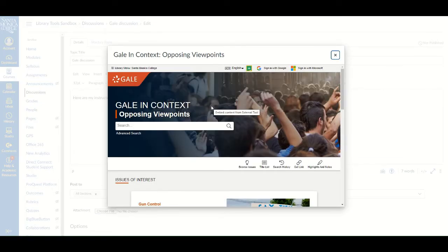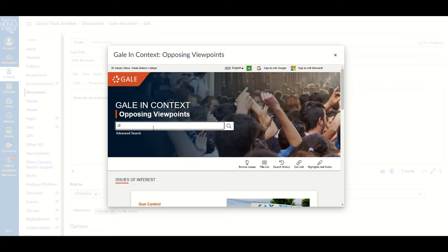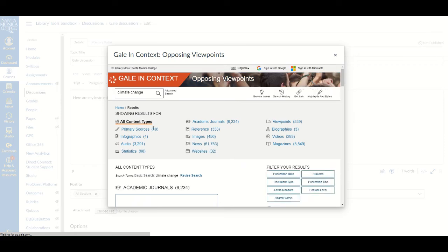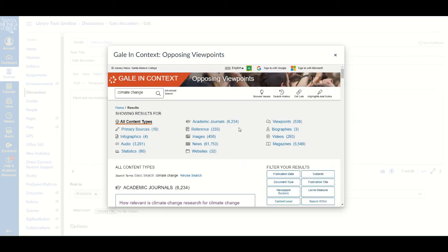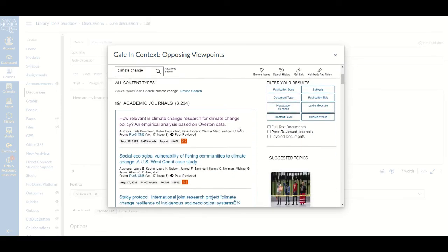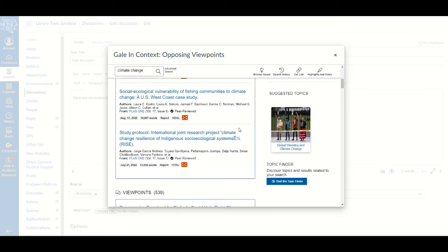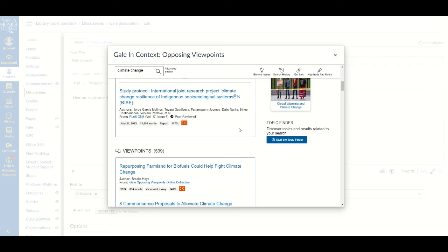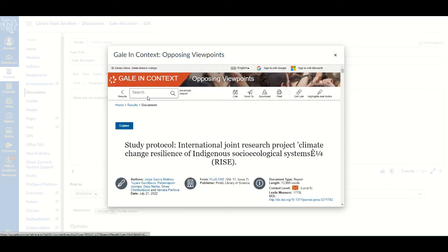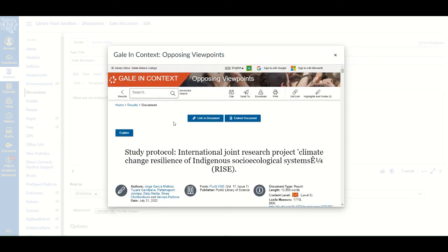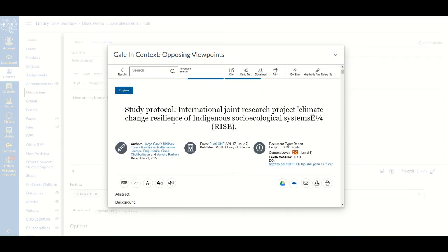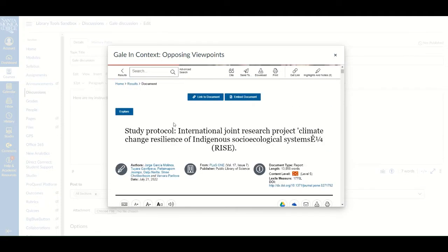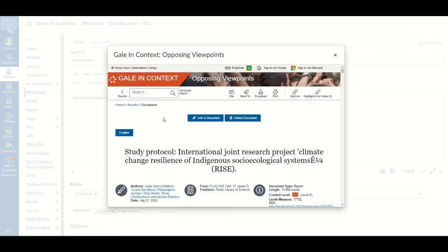Type in keywords for your search and you will be brought to a search results page. You can click on a resource to explore it. And, if you don't like it, you can click back on the results list to look at another resource.